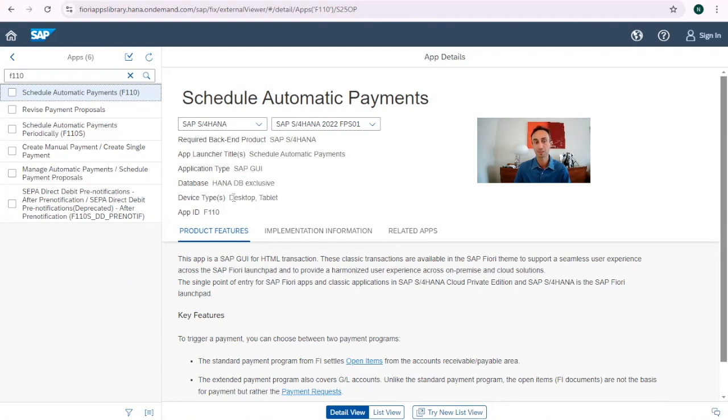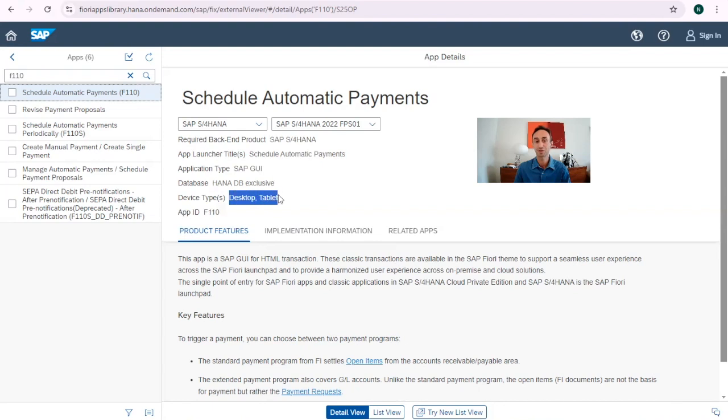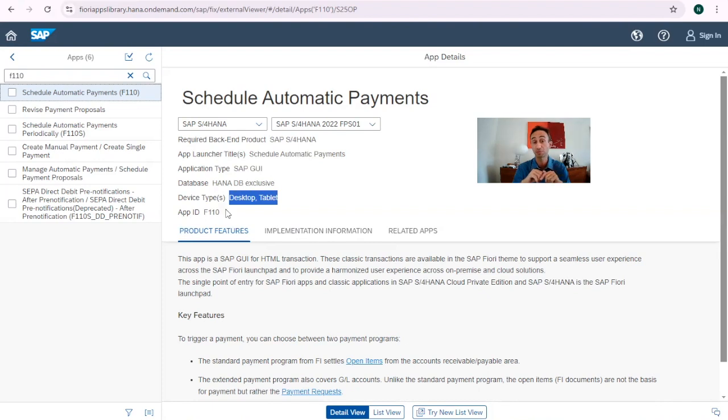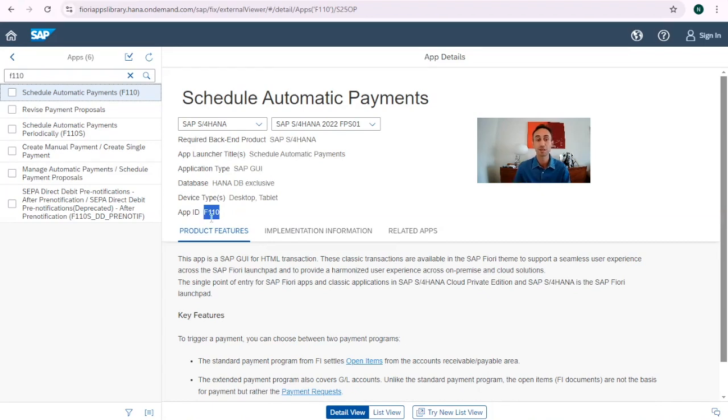And the device types, what does it mean? It means that I can run this transaction or this Fiori app only in desktop and tablet. If someone tells you that you can run the payment run in your iPhone or in your Android or smartphone, you can't. It says here desktop and tablet. Here in the device type is where you see where I can run this app, which means that sometimes you have three options. Desktop, tablet and smartphone. And then the app ID is the most important part that we need to take from here because it is based on this app ID that we are taking this to ask to the either security, roles, whatever in your project, your company basis to add this app ID to your profile.